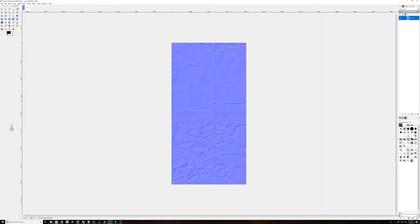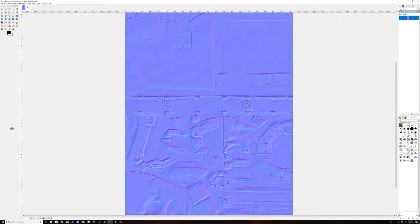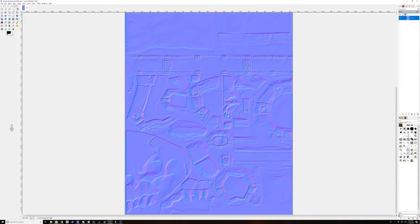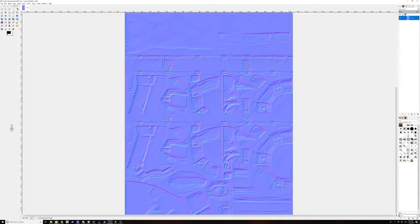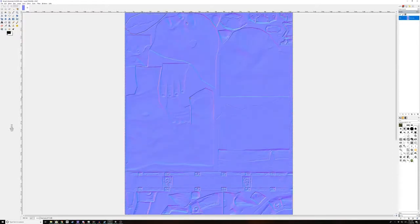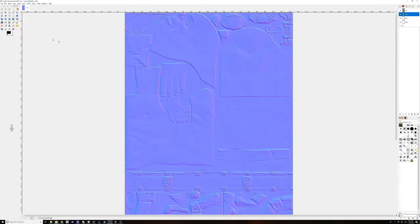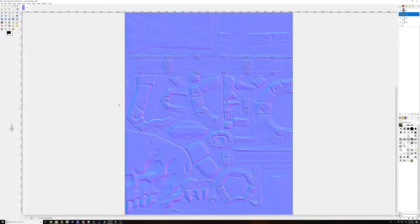And what you'll notice is it's created this depth kind of effect here, but you might notice it doesn't look quite right. These eye sockets are protruding rather than receding, and the same with the rivets on these shoulder pads. So to fix that, you need to go into here, select only the green channel, go to color, invert, and then that fixes it.